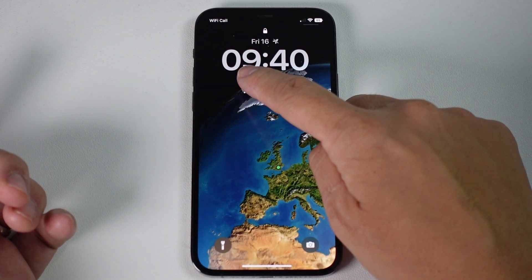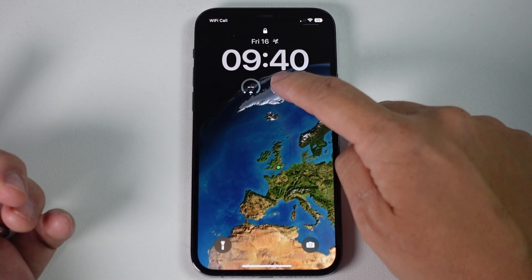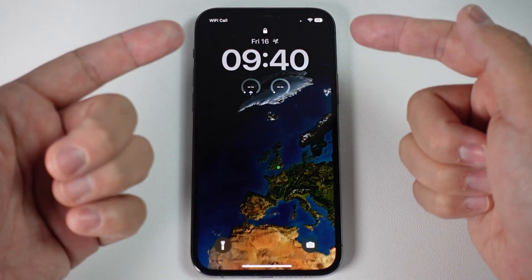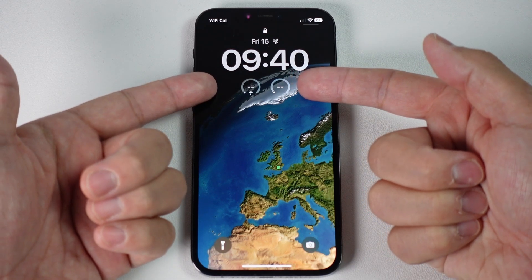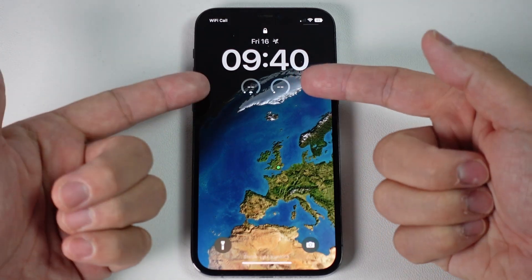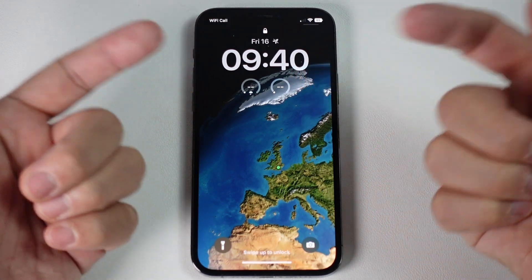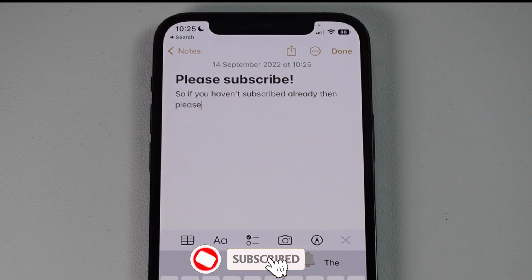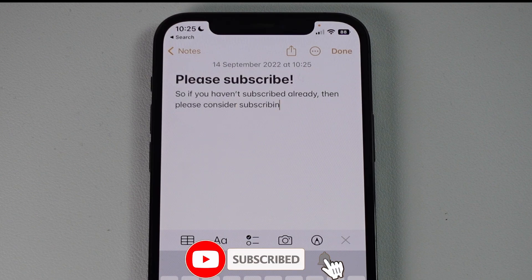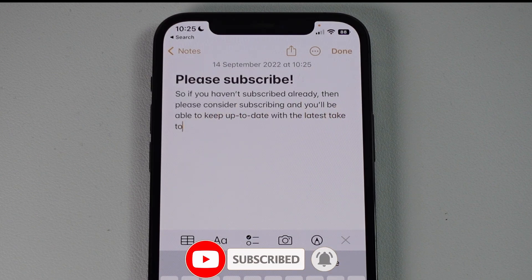However, what you're going to find is if you add certain widgets — for example, weather widgets — then this might appear blank on the screen like this. And today I'm going to show you how to fix this issue. So if you haven't subscribed already, then please consider subscribing and you'll be able to keep up to date with the latest tech tutorials.